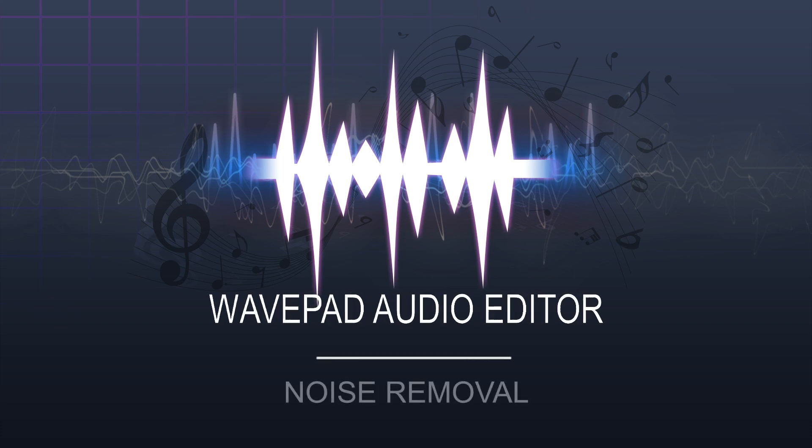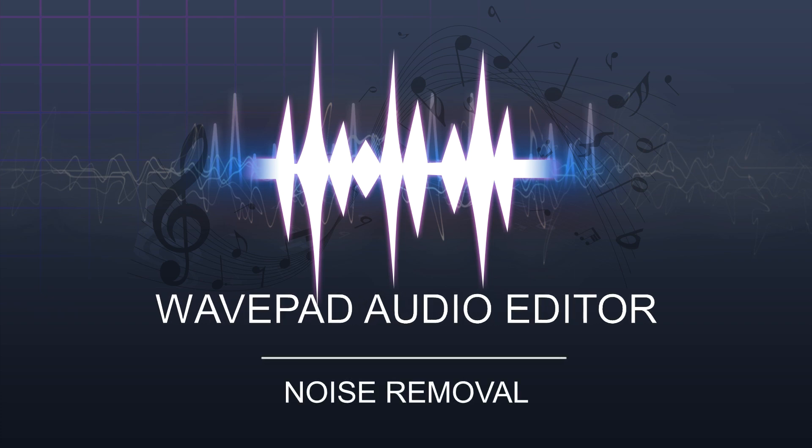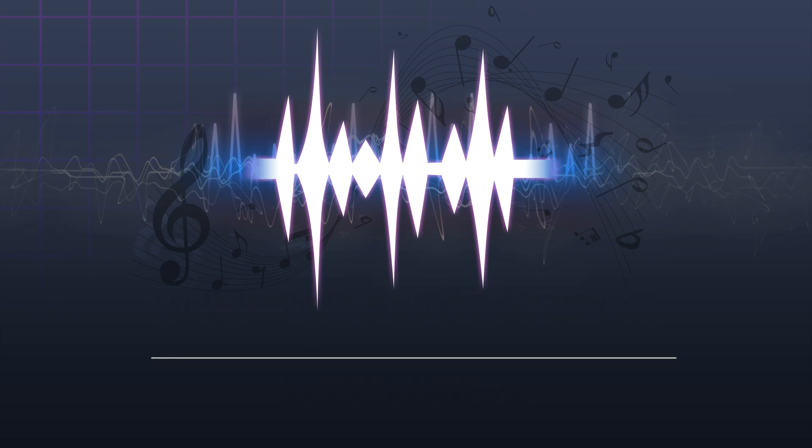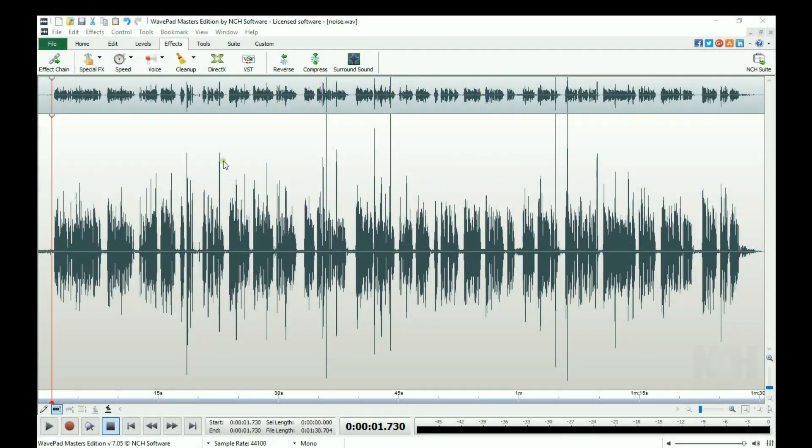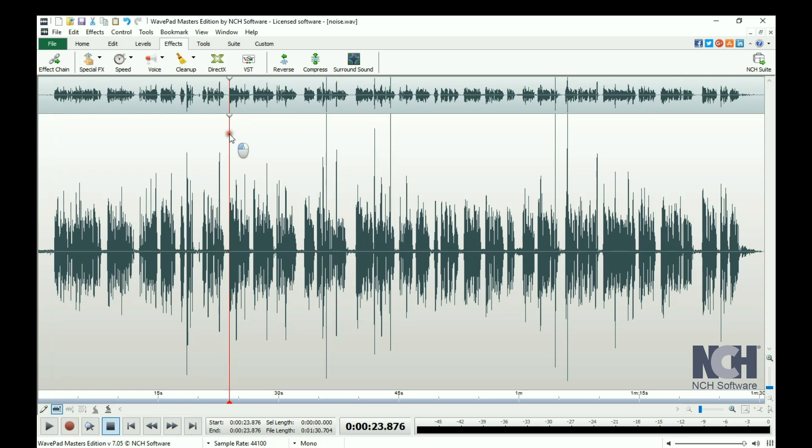There are several combinations of effects that you can use to reduce background noise from an audio file in WavePad. This is one basic method that works well for an easy cleanup.